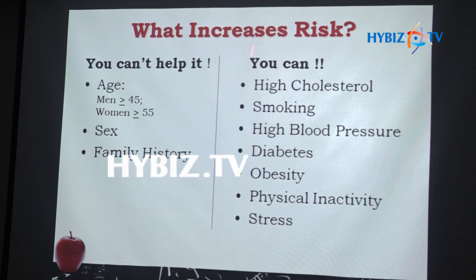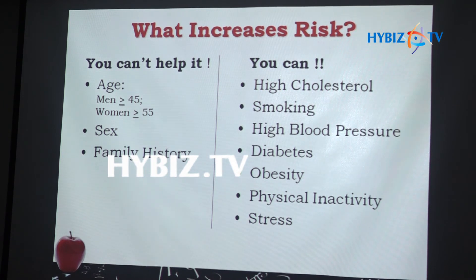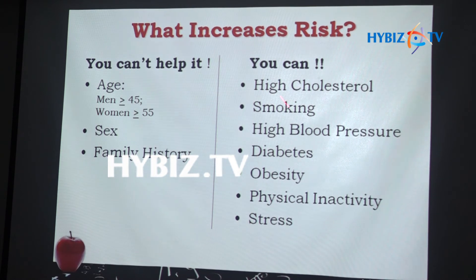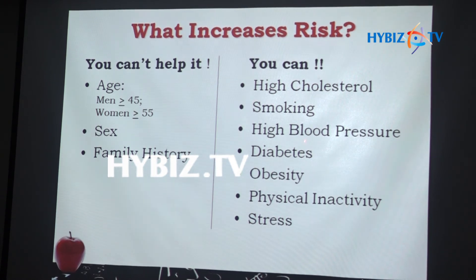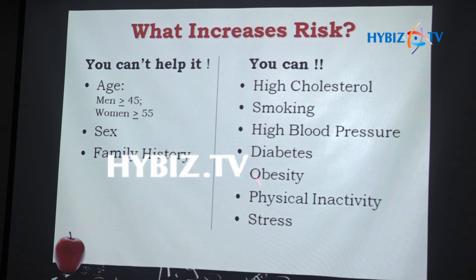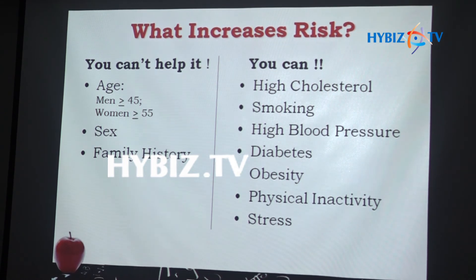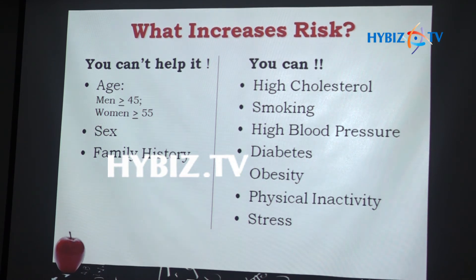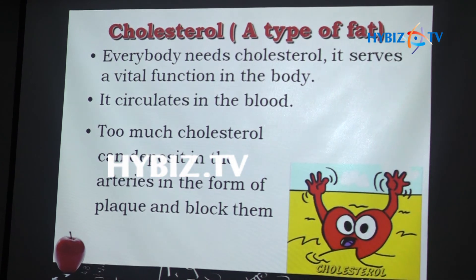There are also modifiable risk factors — things which are in our control. The common modifiable risk factors include high cholesterol, smoking, high blood pressure, diabetes, obesity, physical inactivity, and stress. These are the things which can be changed to reduce the risk of heart disease.